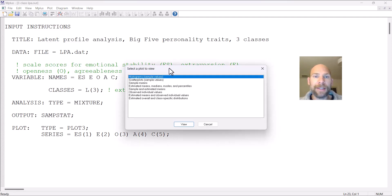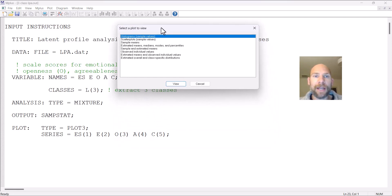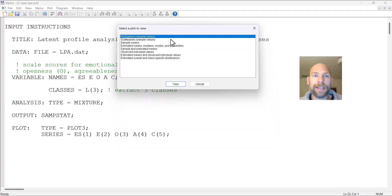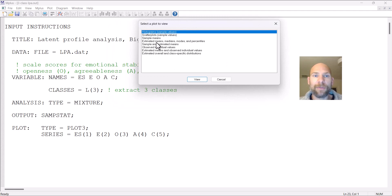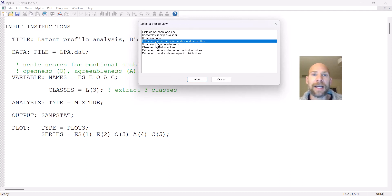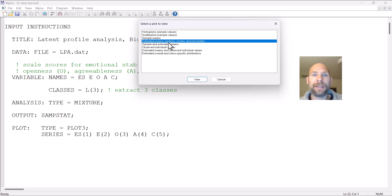You can see that you have a bunch of options here. You can look at histograms for individual variables, scatter plots for pairs of variables, the sample means, and a whole bunch of other plots. What we pick here to view the class-specific mean profiles is this option estimated means, medians, modes, and percentiles. Then we click on View.